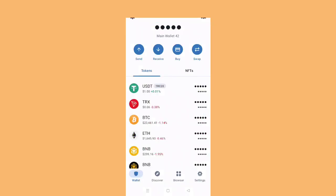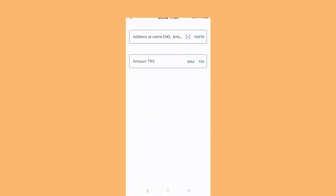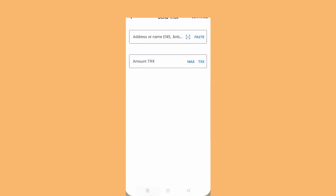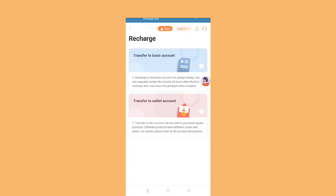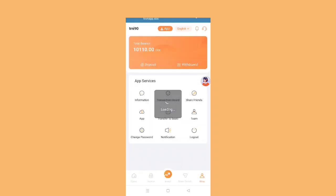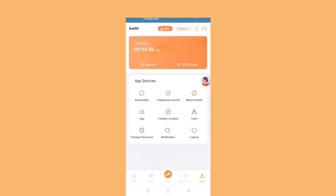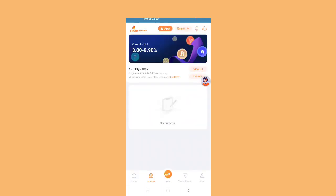After you go to your wallet, you can see the interface like this. You can easily send. After you click send, you have to paste the address here, the amount of TRX you want, and you can easily receive here.